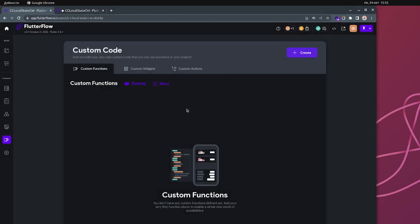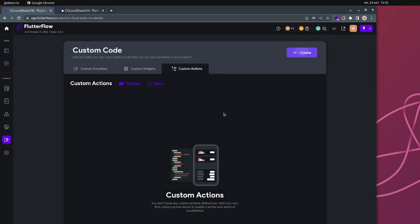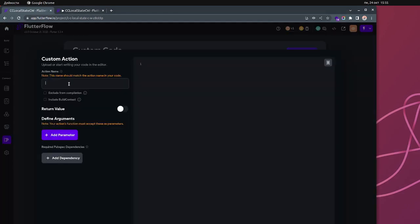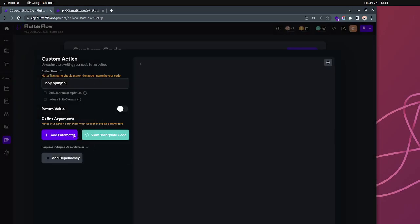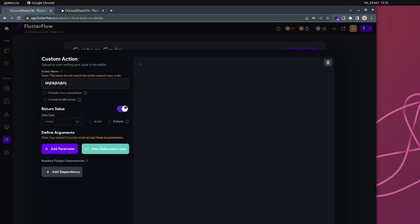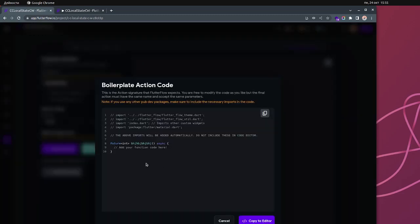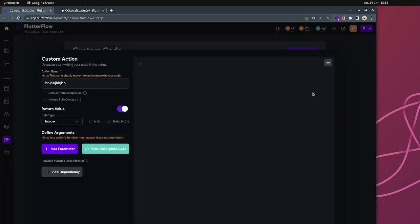In an action you can also have a return. When you create a new action, click the name of the action and you get the boilerplate. Here you have a return type, and you can switch it — for example, you can say you want an integer for your return type. You can see that it's 'Future<integer>', which is the expected return type.